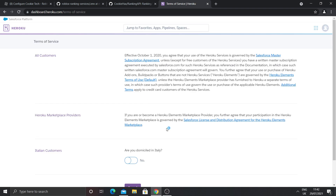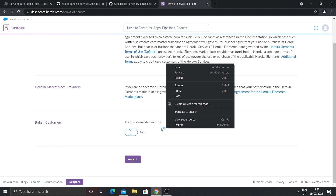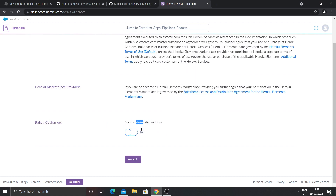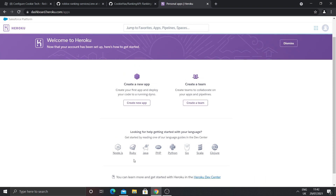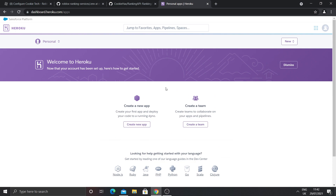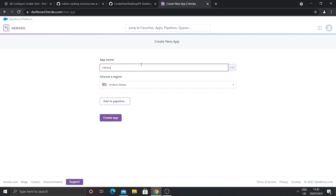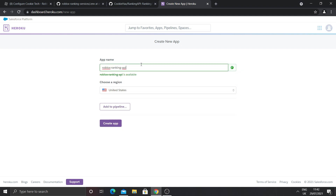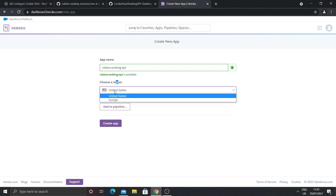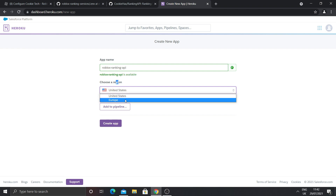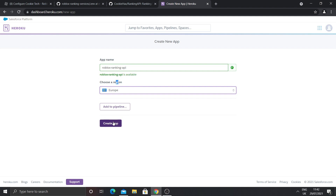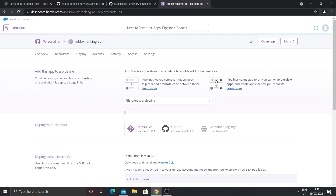Click here to proceed. Accept the terms — if you're in Italy you need to click that option, but otherwise just click accept. Once you're in you should see the dashboard. Now we're going to make the actual app — click on 'create new app'. Give it a name like 'roblox-ranking', then choose a region closest to you: United States or Europe. Then click create app.